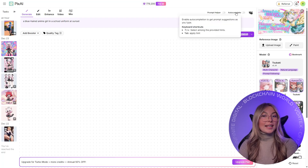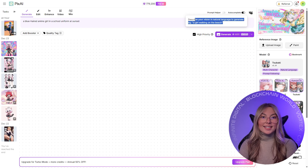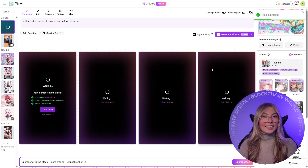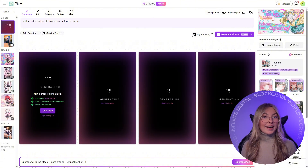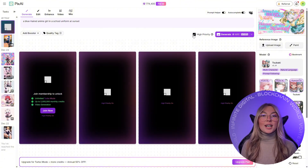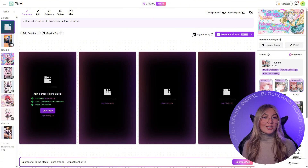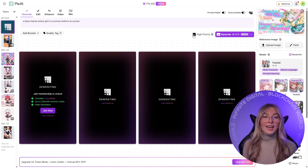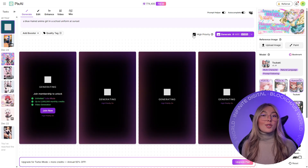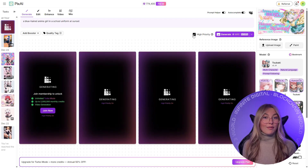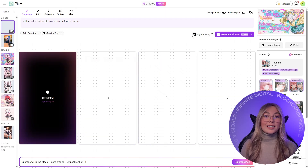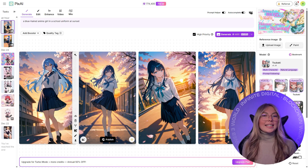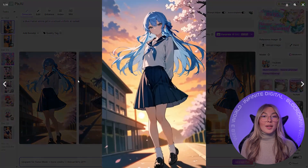One of Pix.ai's biggest strengths is character consistency. If you're creating an OC, a VTuber style character, or a recurring manga character, Pix.ai makes it much easier to generate the same character again and again without their face drifting every single time. That's something general image models really struggle with — make sure to check out our reference pro video for more on that topic.